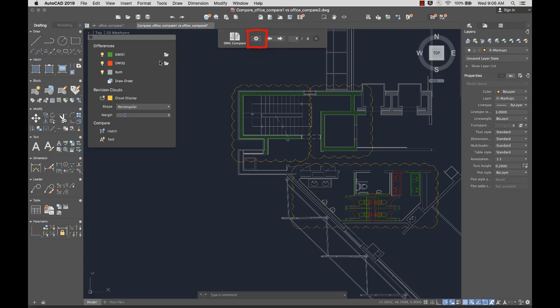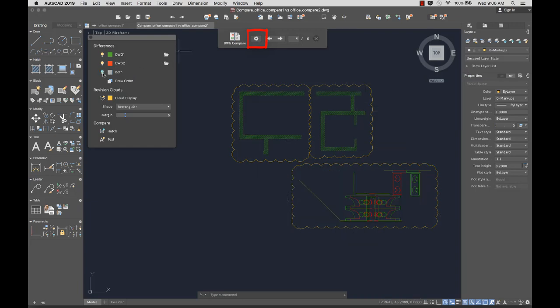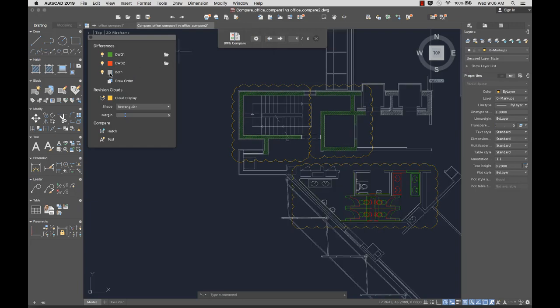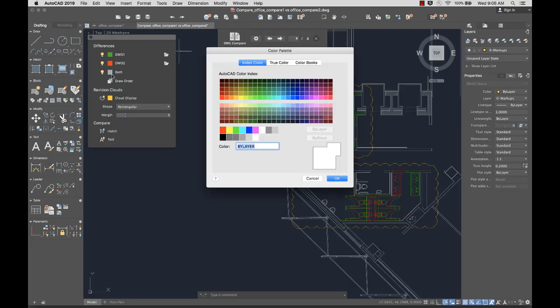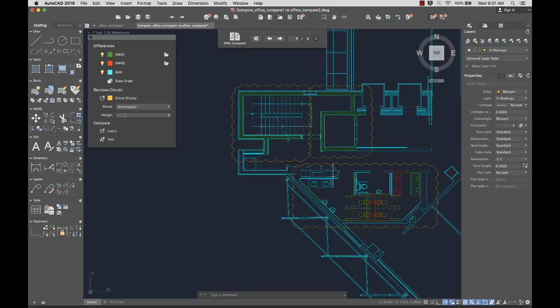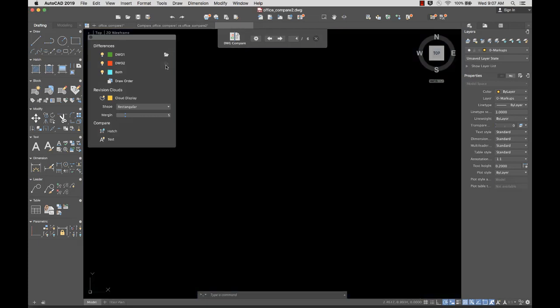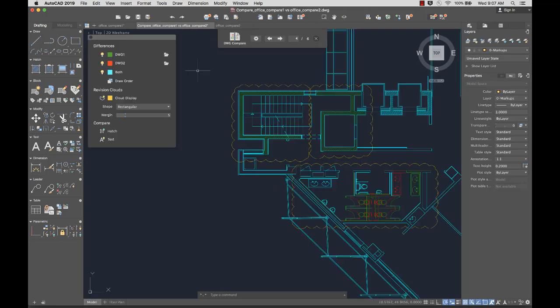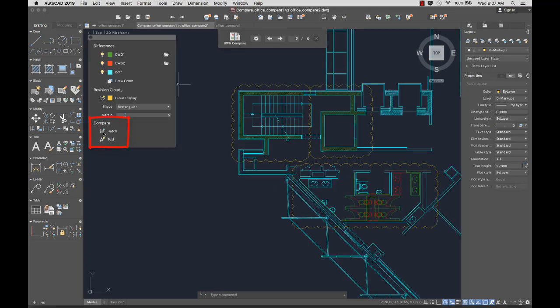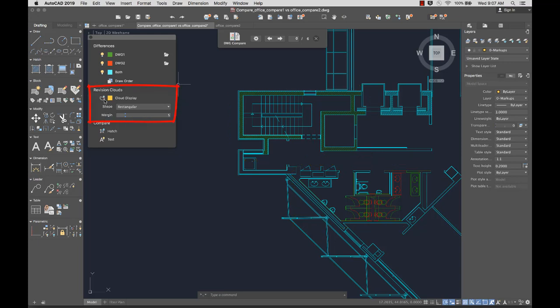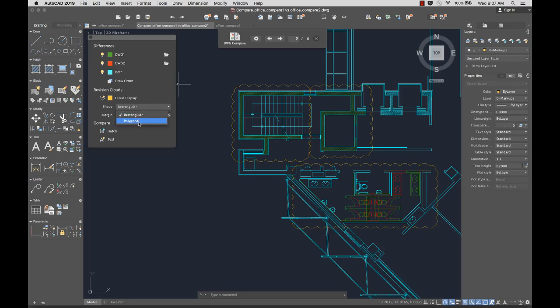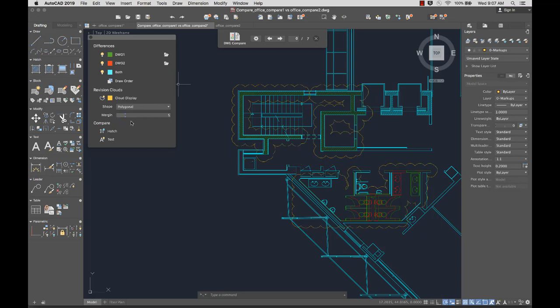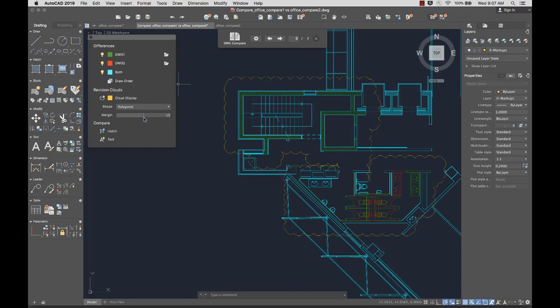From settings, I can toggle compared objects off and on, change the color of the compared objects, open the compared drawing, toggle text and hatch patterns, and toggle the revision clouds. I can also set the revision clouds to polygonal, and adjust the margins around the changed objects.